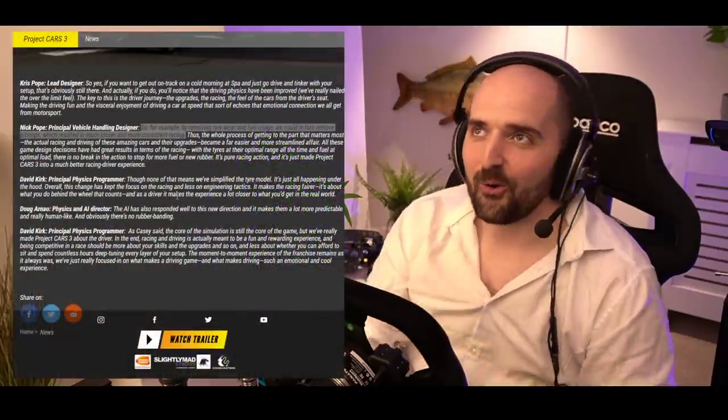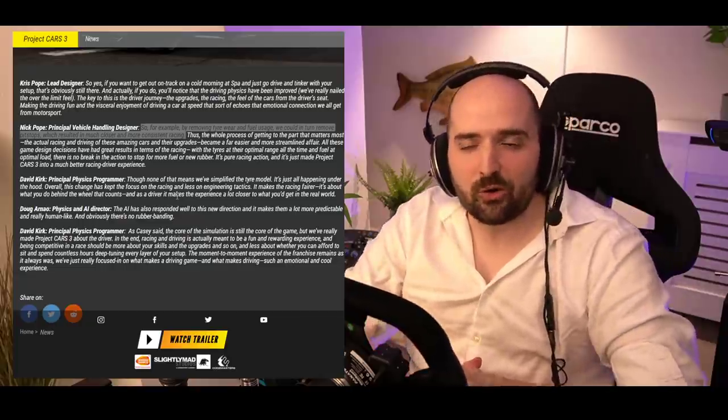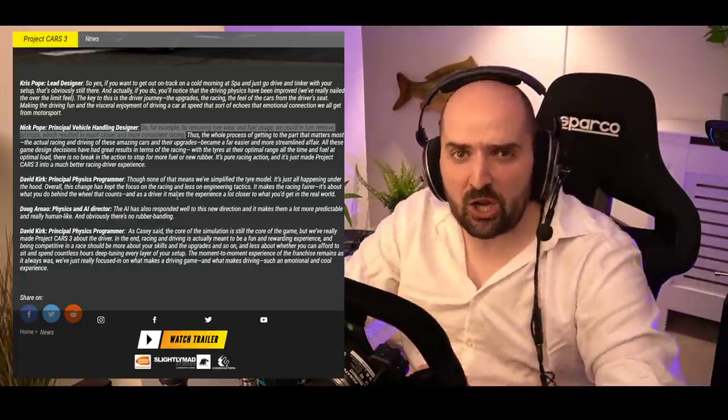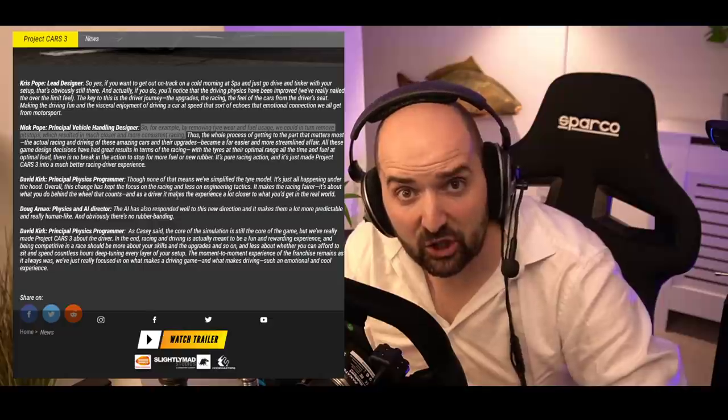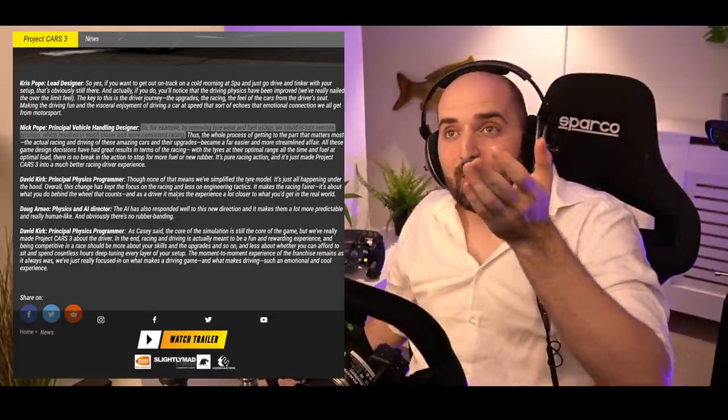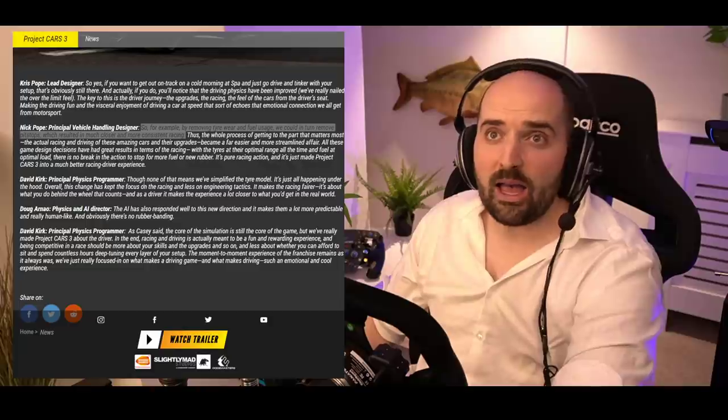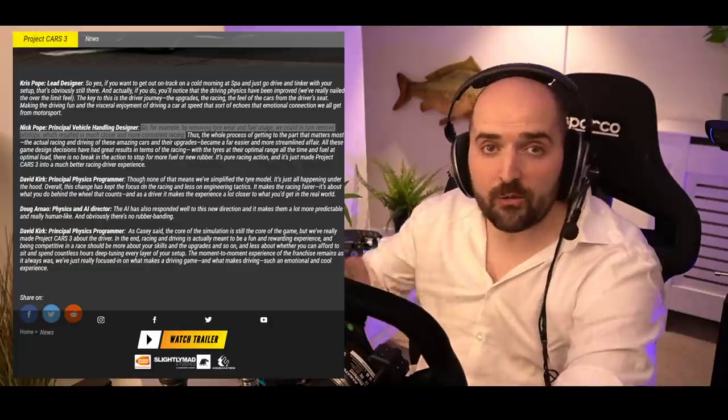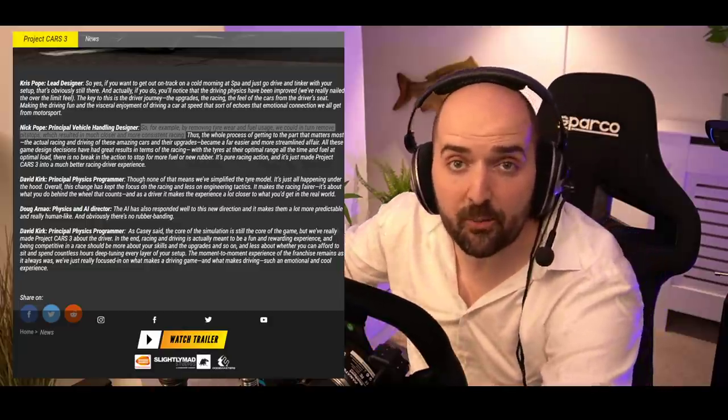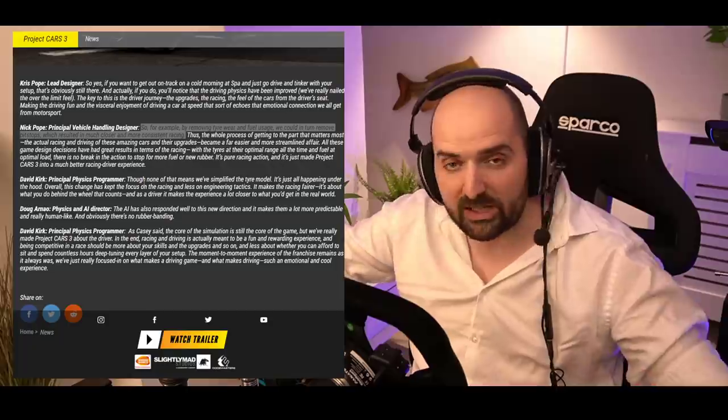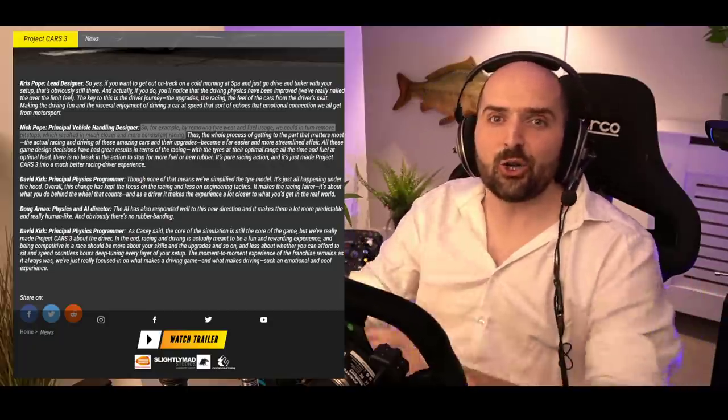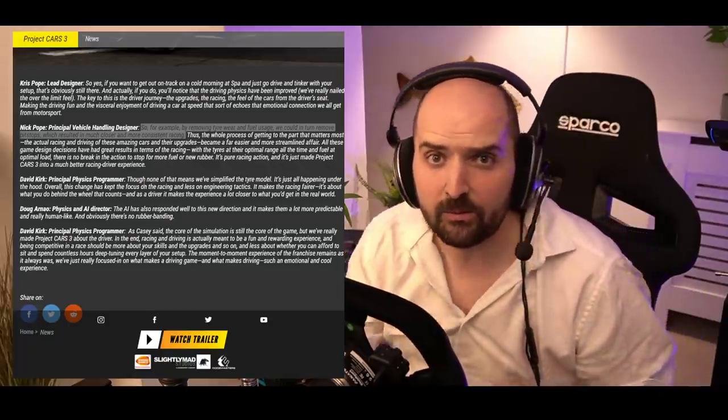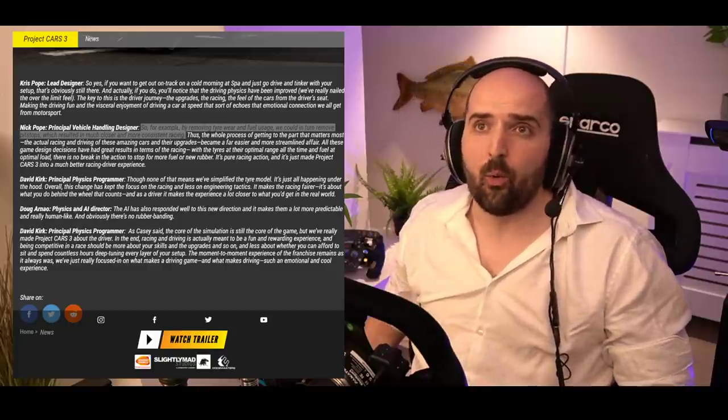Potentially no pit stops in Project Cars 3. What is going on? Let's talk about it in this video. So yes, Slightly Mad Studios, or should I say Slightly Mad, now Project Cars 3, Codemasters Studios, just did a dev blog update post where they went over some new features that are going to be in Project Cars 3.